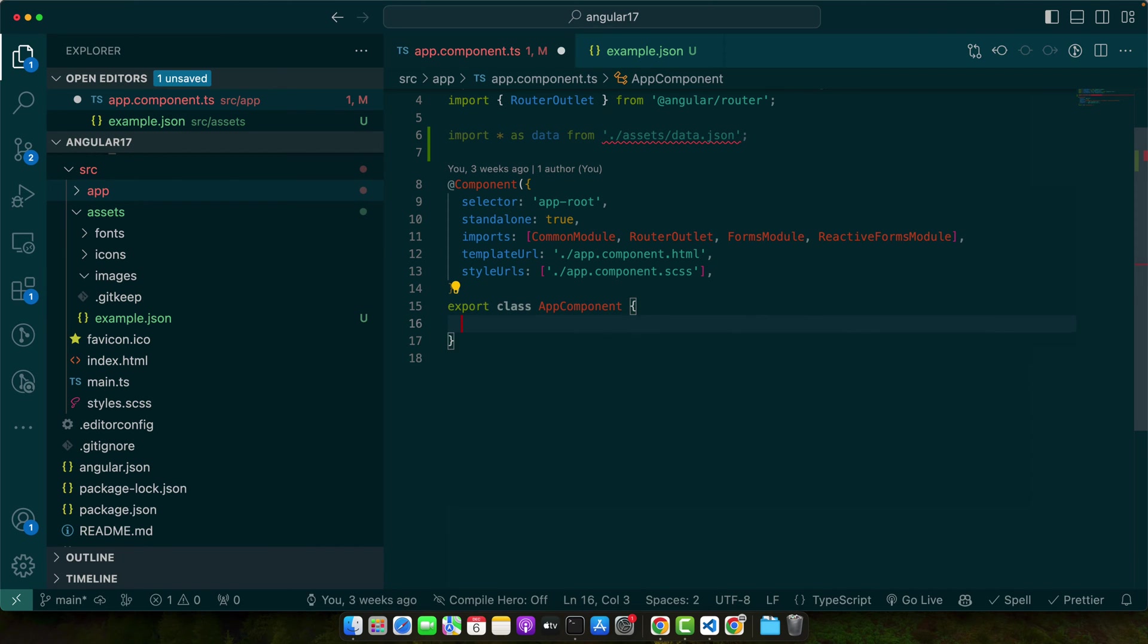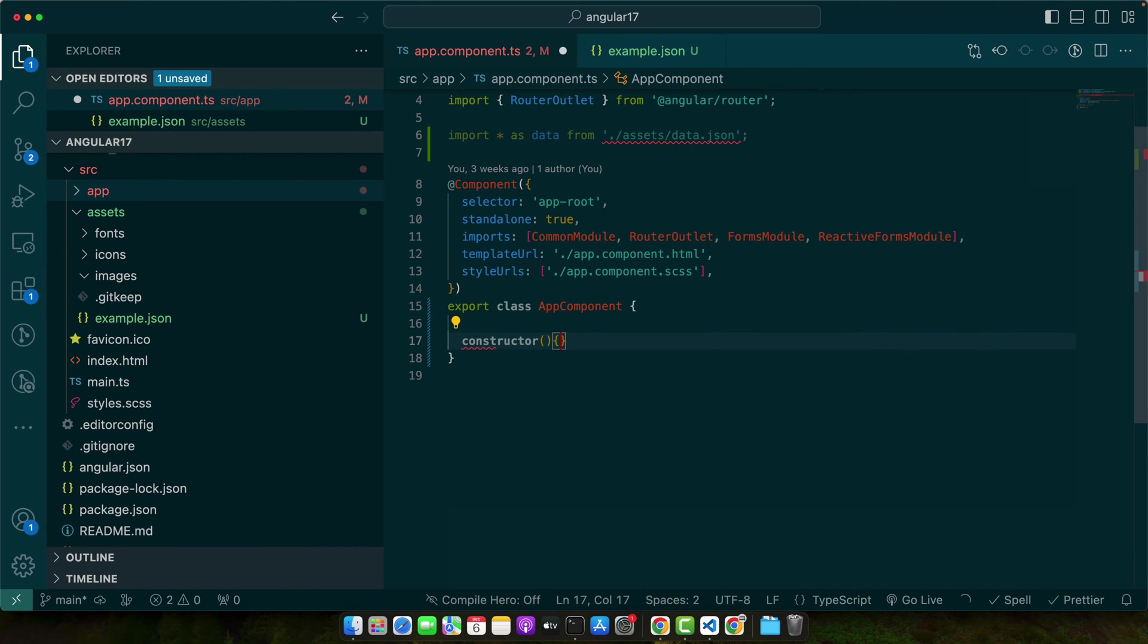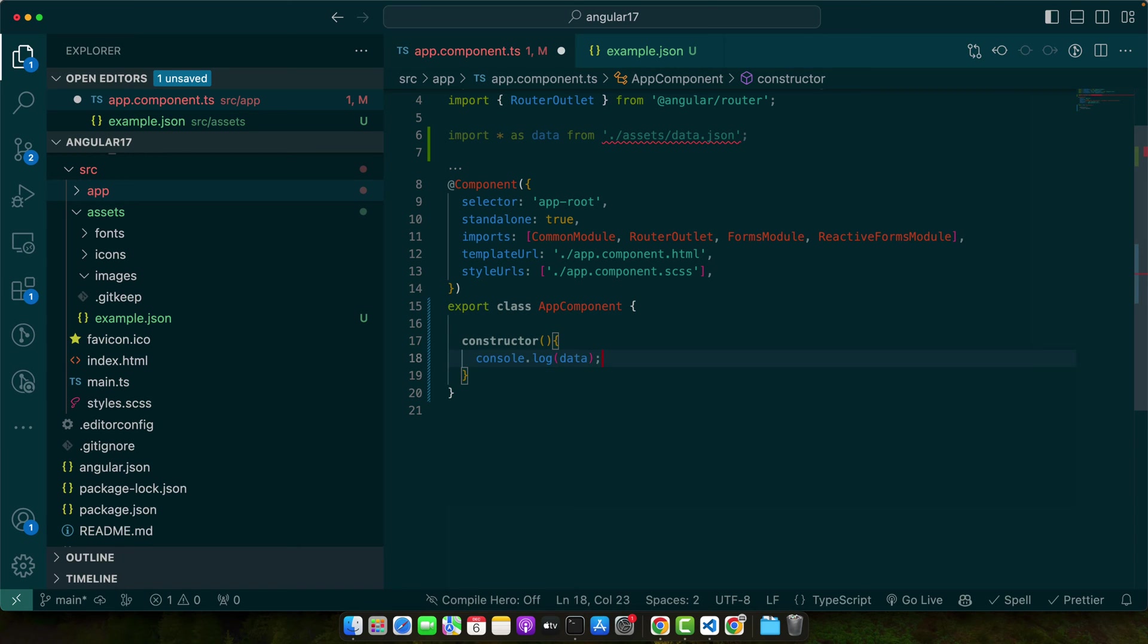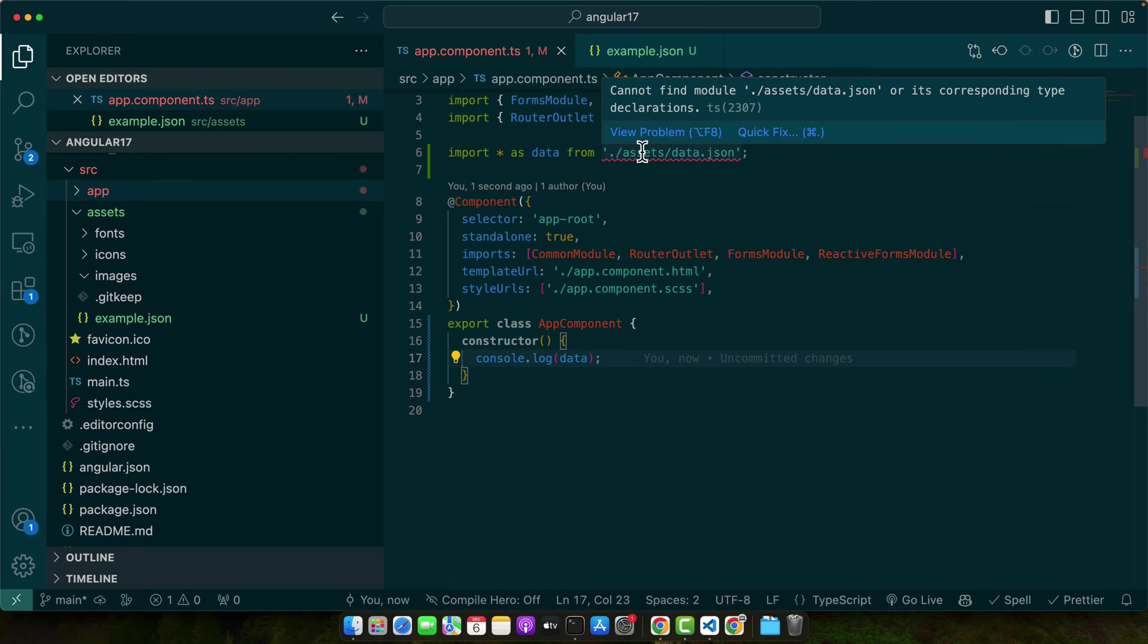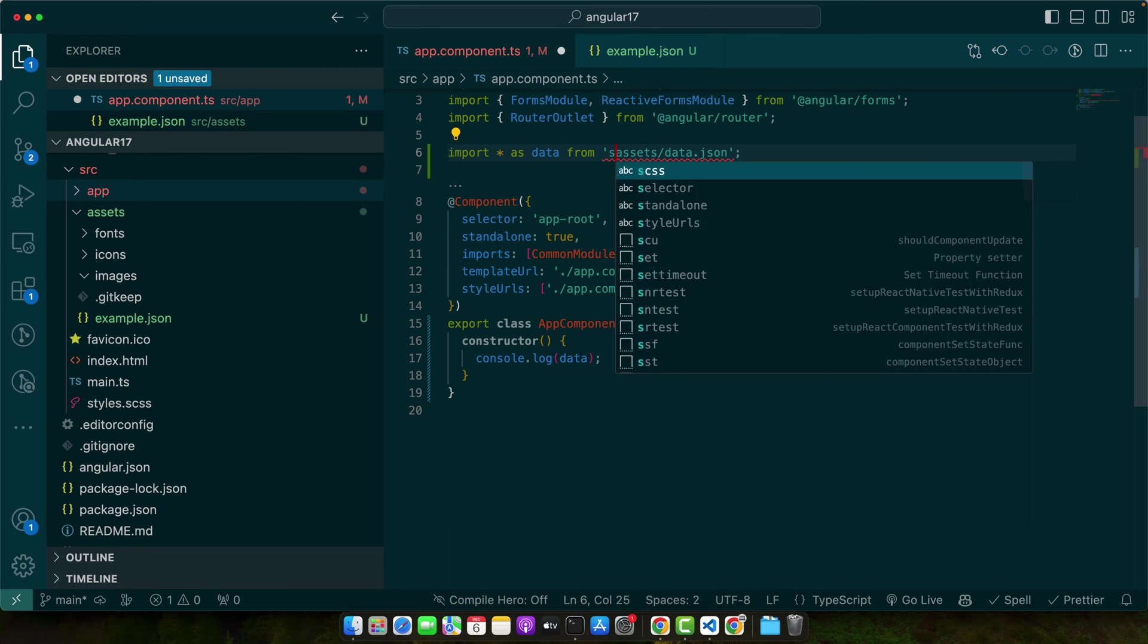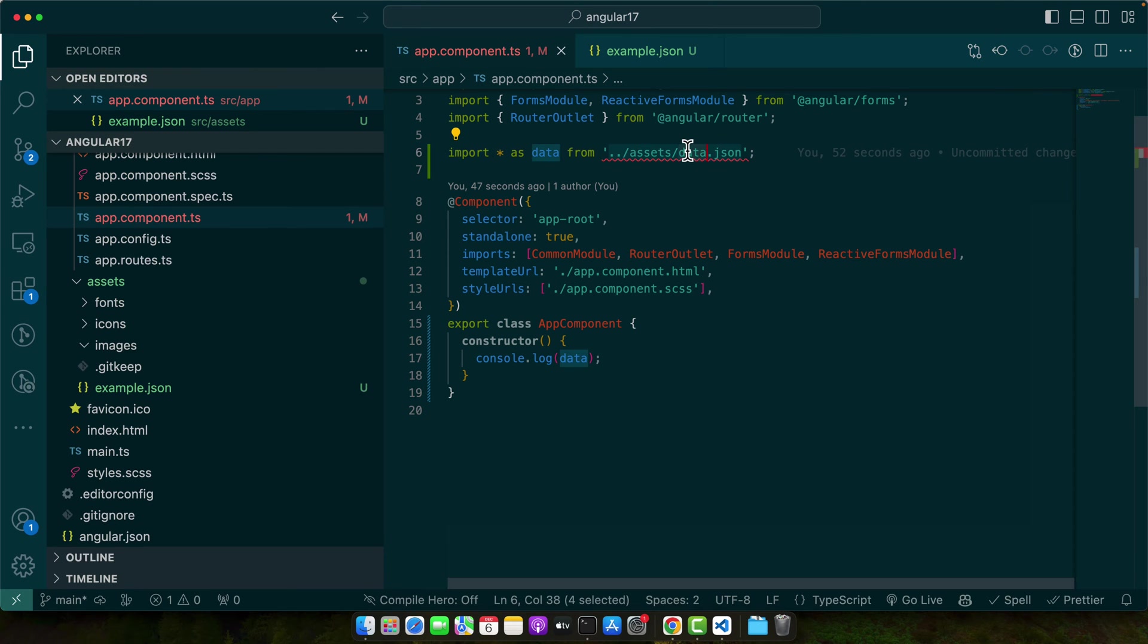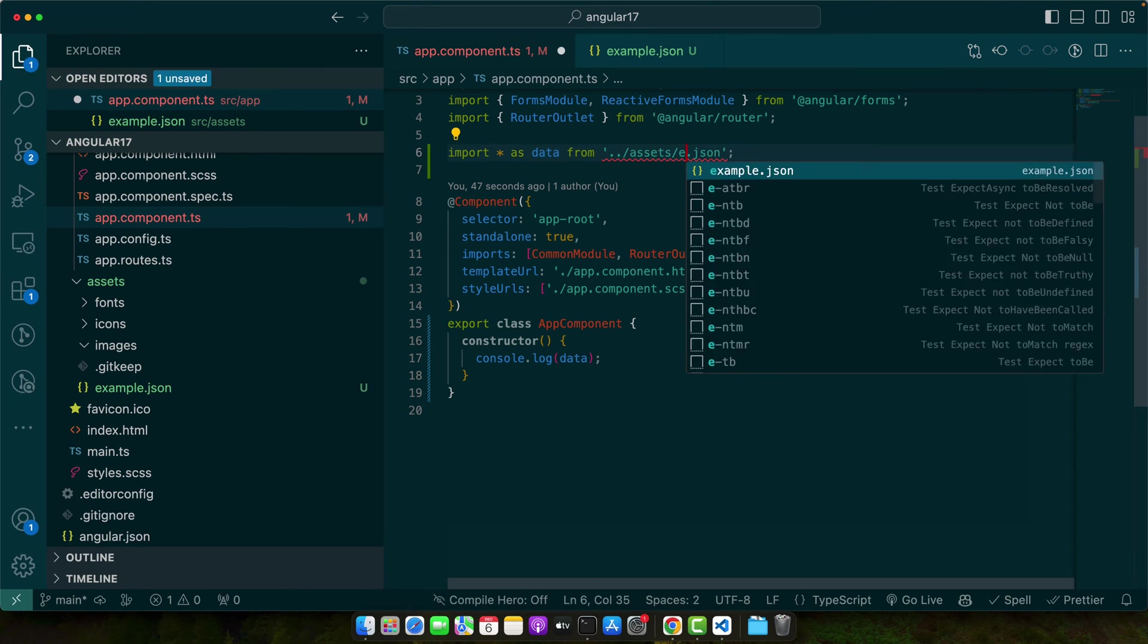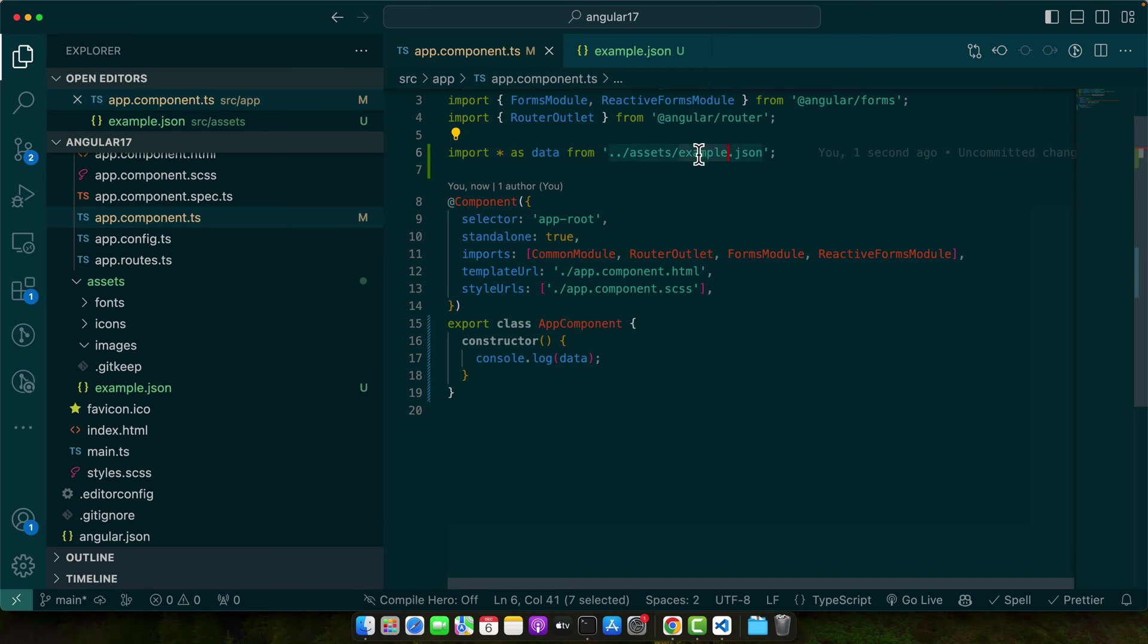Now, let's define a constructor and console that data. I can see an error about the path, so let me adjust it. Okay, now it is showing correctly.